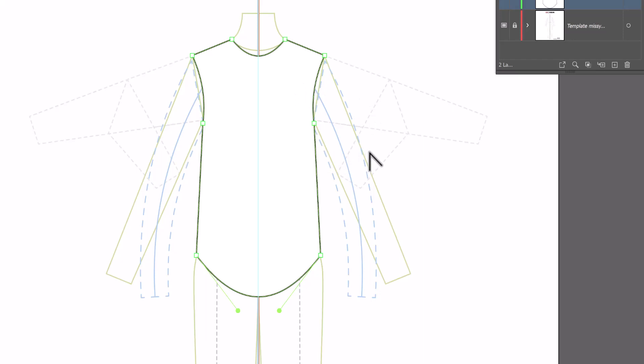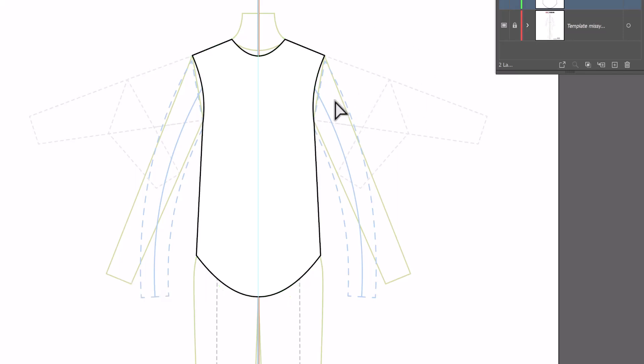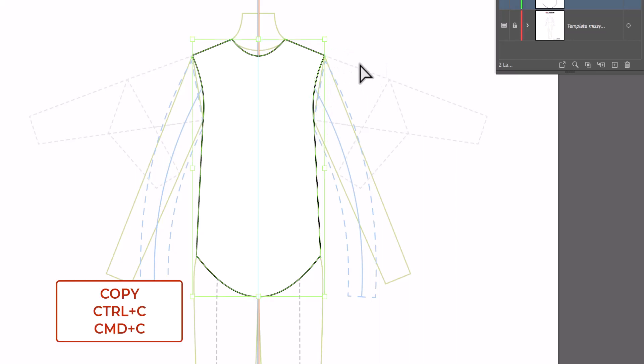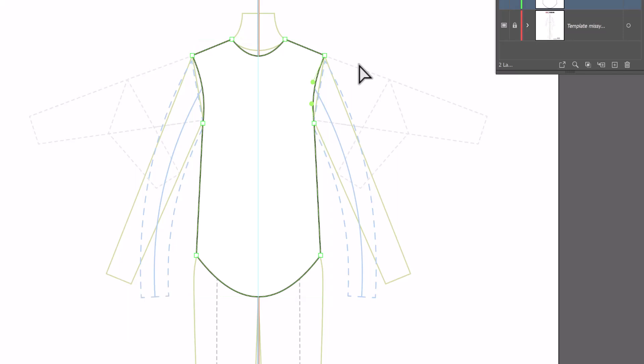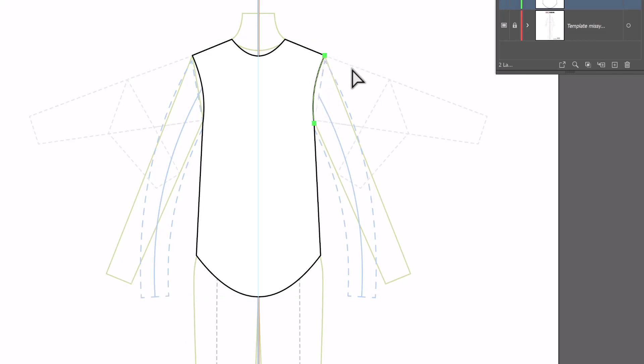Alright, that takes care of the bodice. Now we're going to add the sleeves. For the sleeves, we're going to start with the white arrow. Shortcut key is the letter A and I'm going to release my current selection by clicking anywhere on the page and select just this little line segment in the armhole. I'm going to copy it. Control or command C for copy and then control or command F for paste in front.